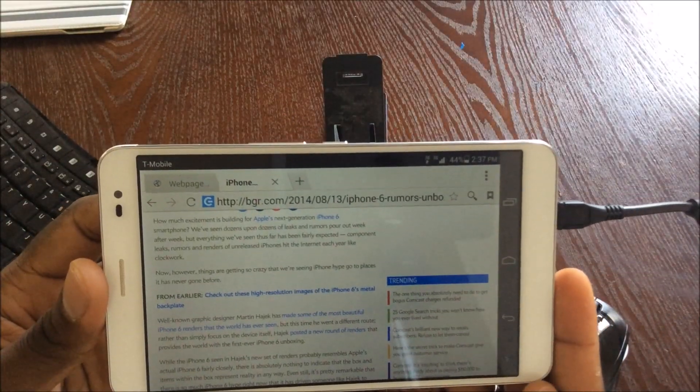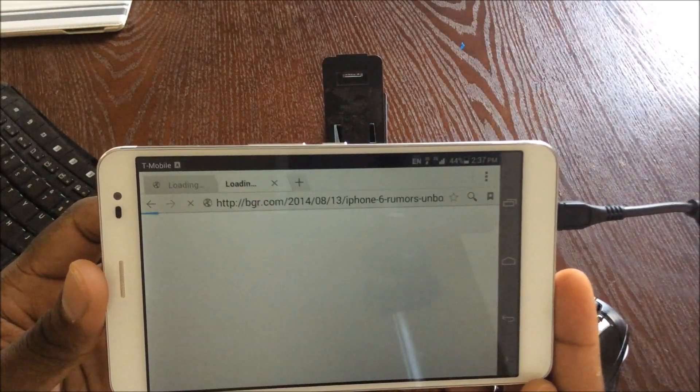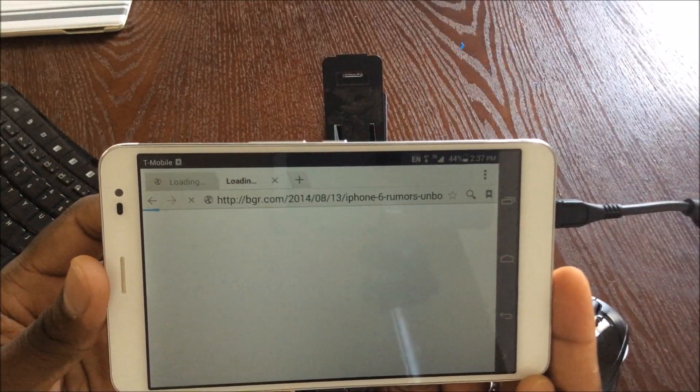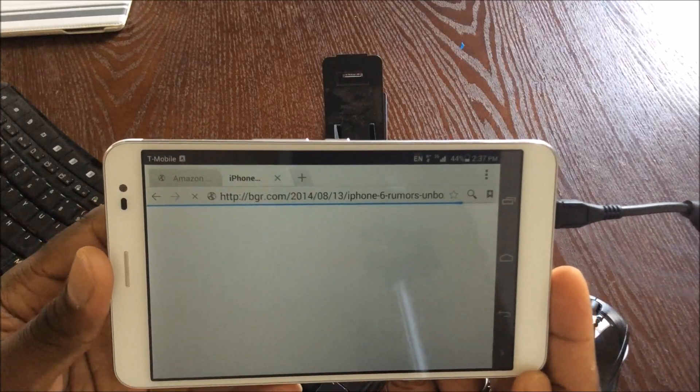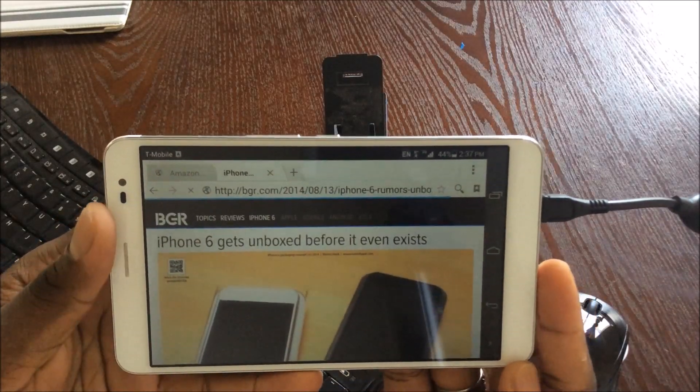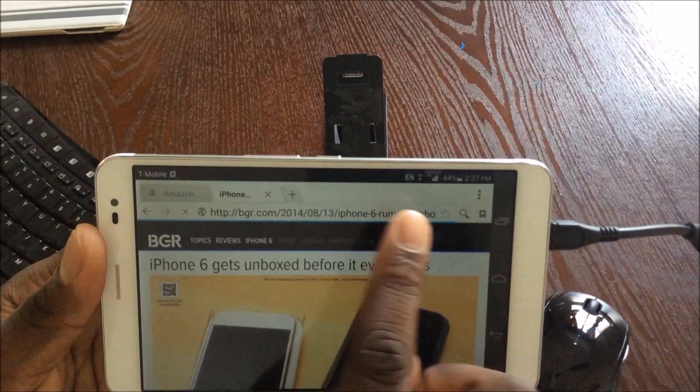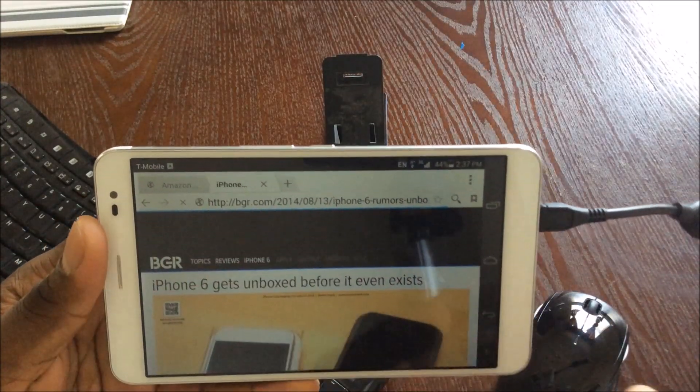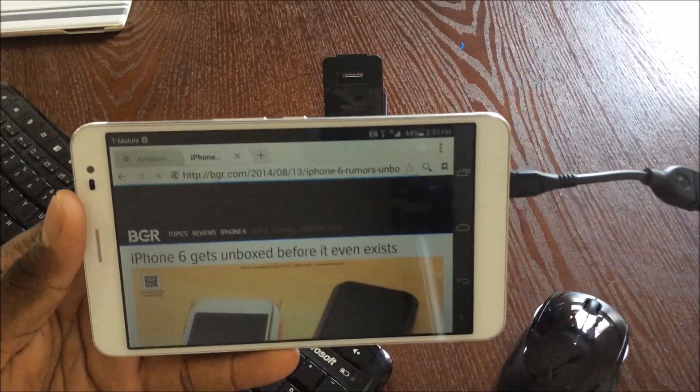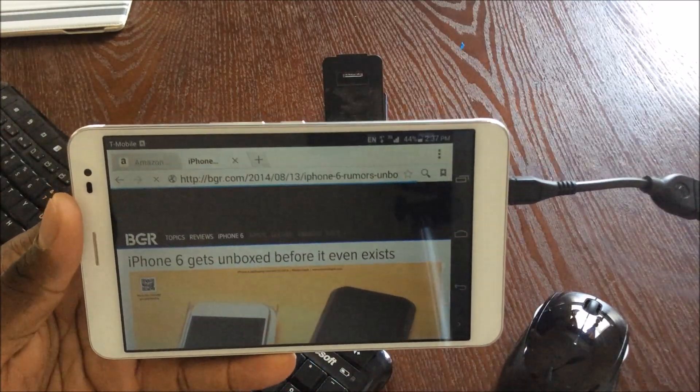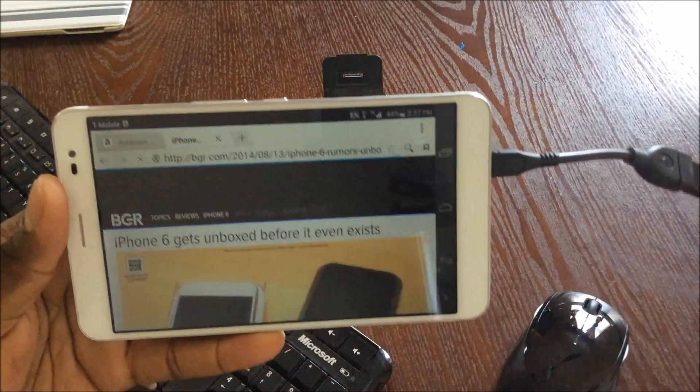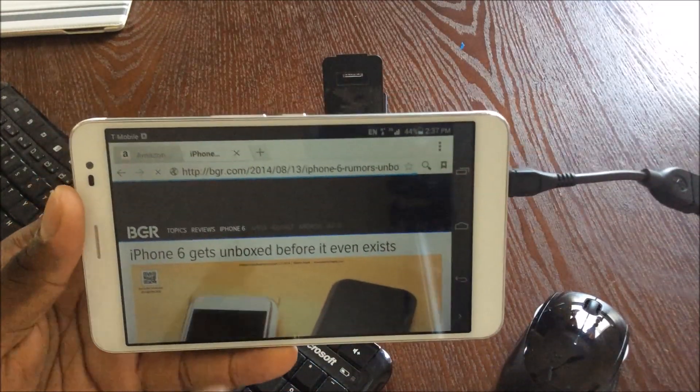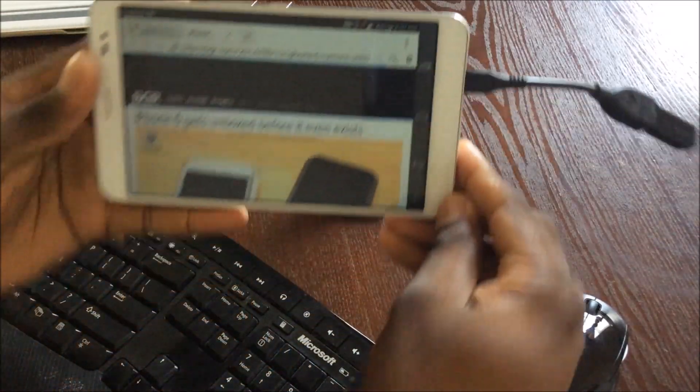Watch the top of the screen there. You see it reloaded the web page and then it added the E and the A there. That's basically recognizing the mouse and the keyboard to where I'll be able to use it.